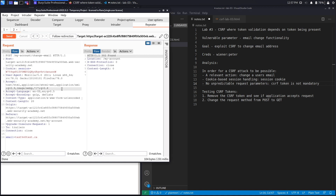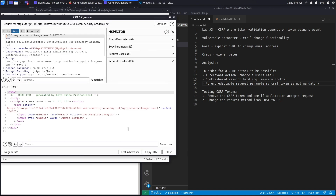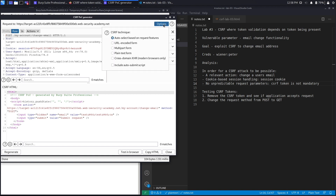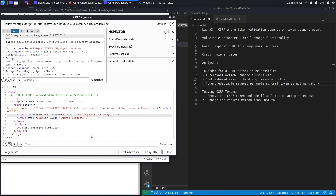To exploit this using Burp Suite Professional, right-click, go to Engagement Tools, and select Generate CSRF PoC. This automatically generates a proof-of-concept exploit. Click Options, enable Include Auto-Submit Script, and click Regenerate. This produces an HTML form with the action set to change the email address using POST, with a hidden email input field set to the target value, and a script that auto-submits the form.